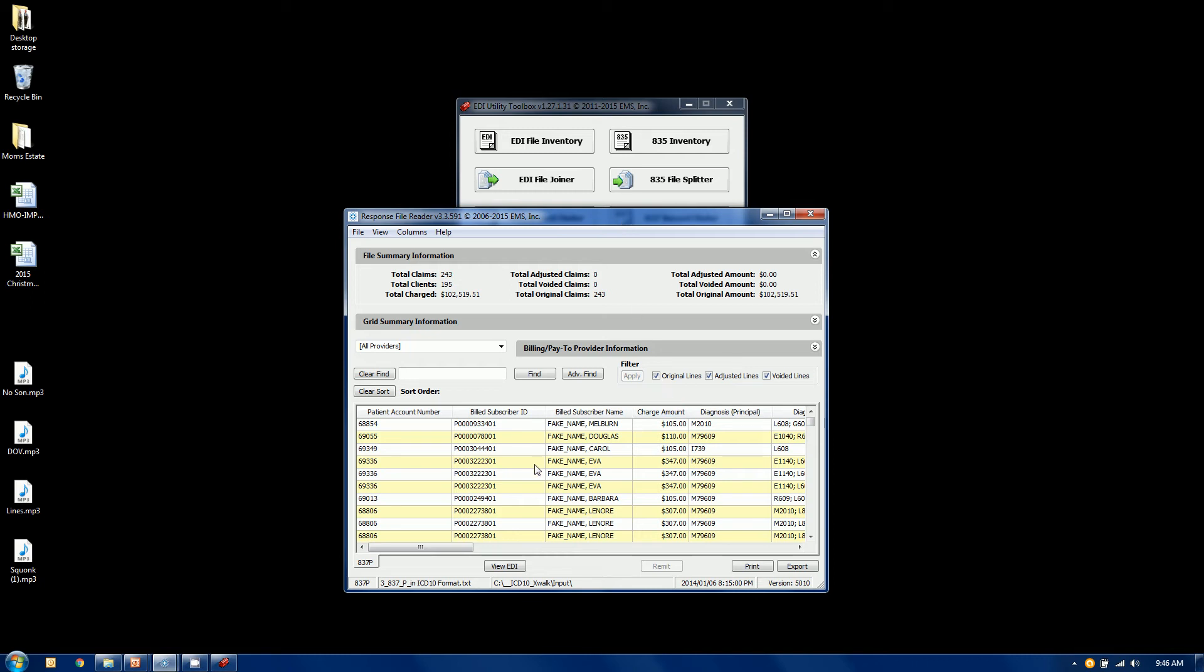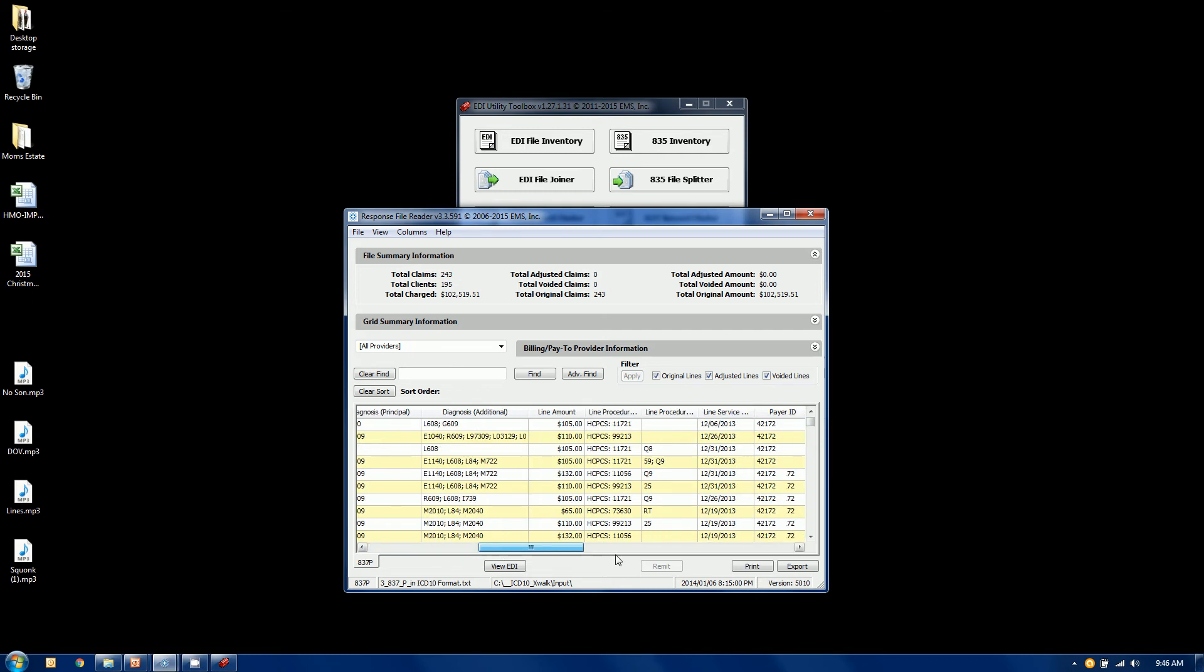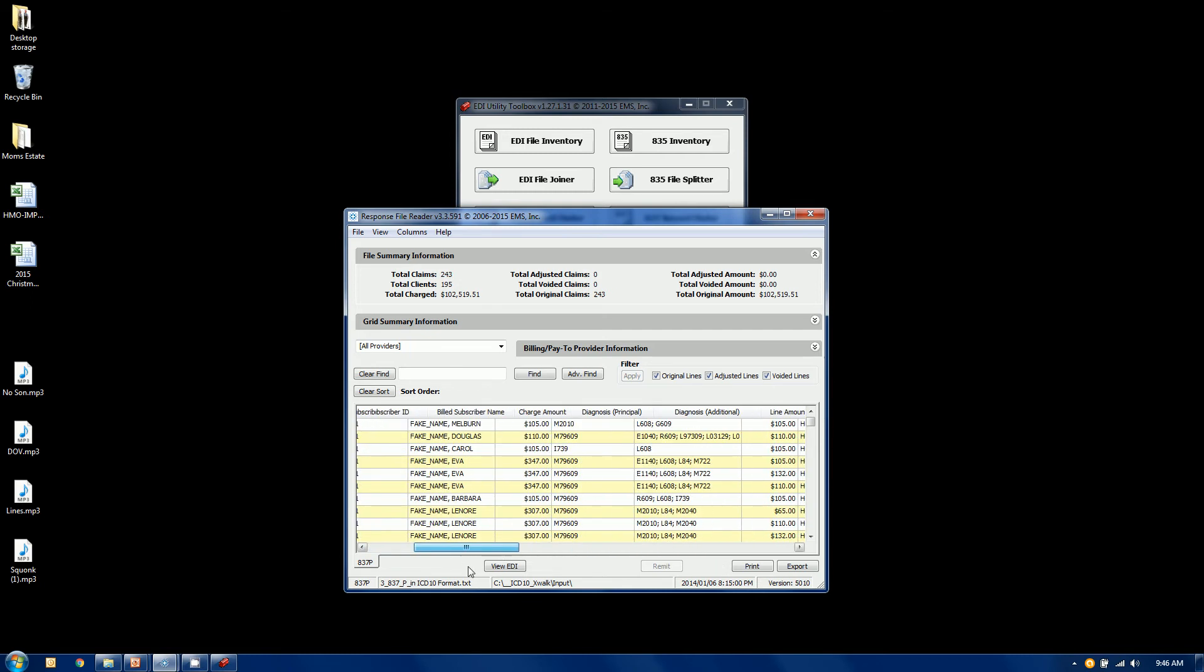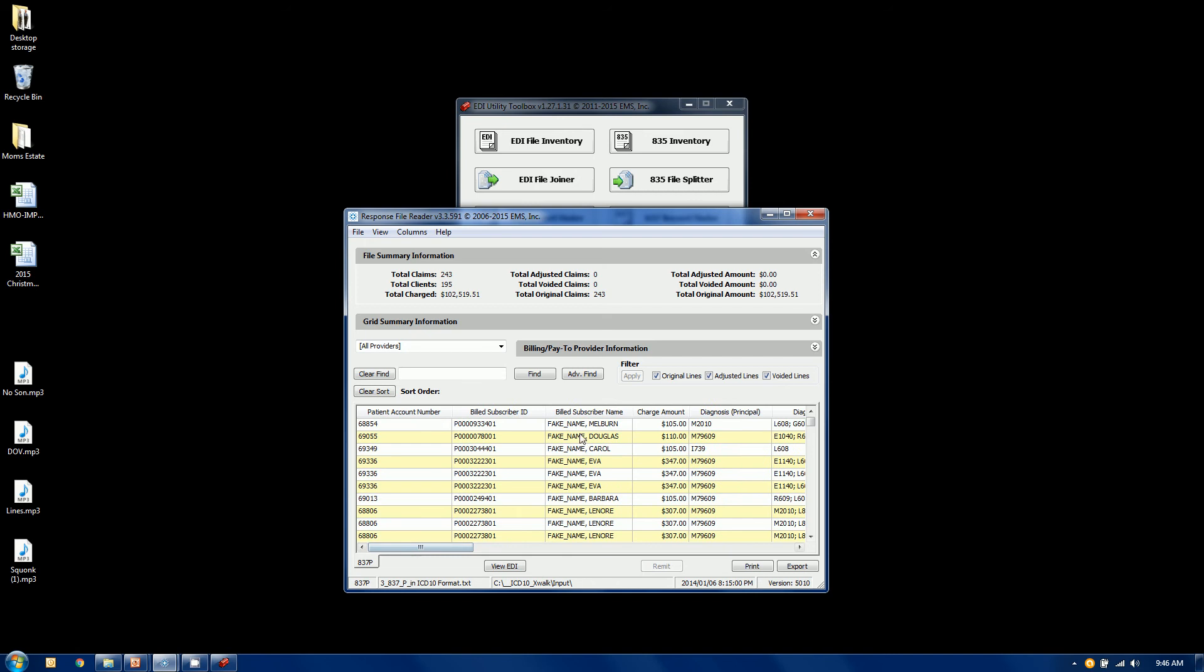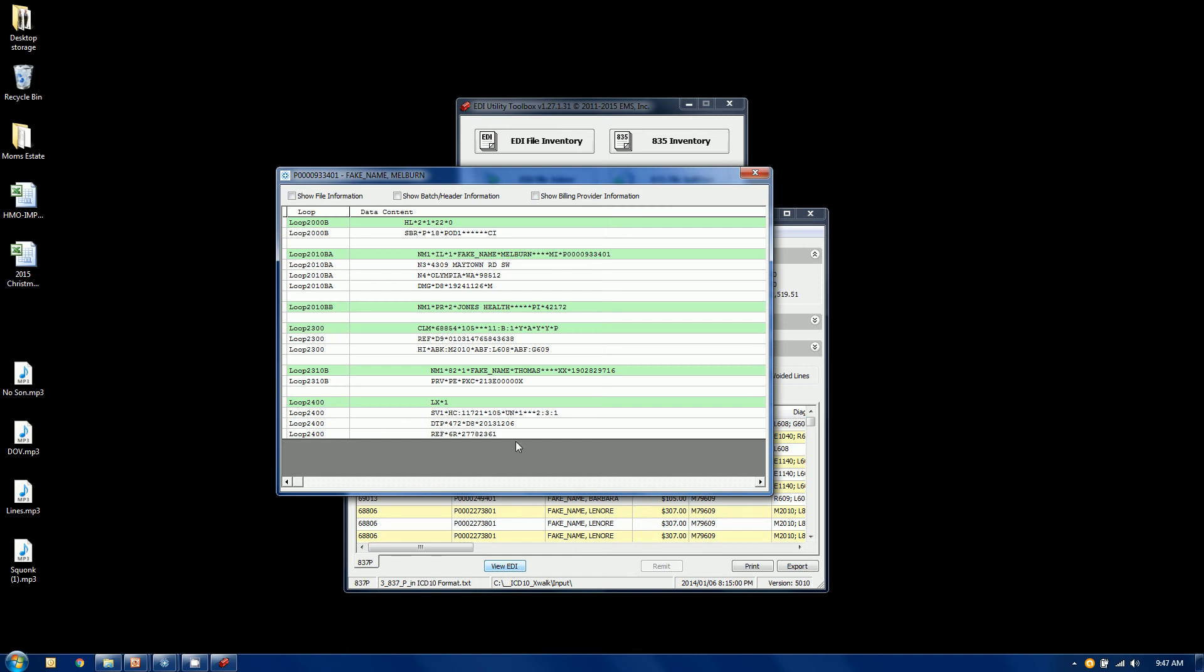This displays this 837 in human readable form in a grid, sort of like you'd see in a spreadsheet. And you can actually also take a look at the raw EDI of a given claim. I'm going to click this button right here.